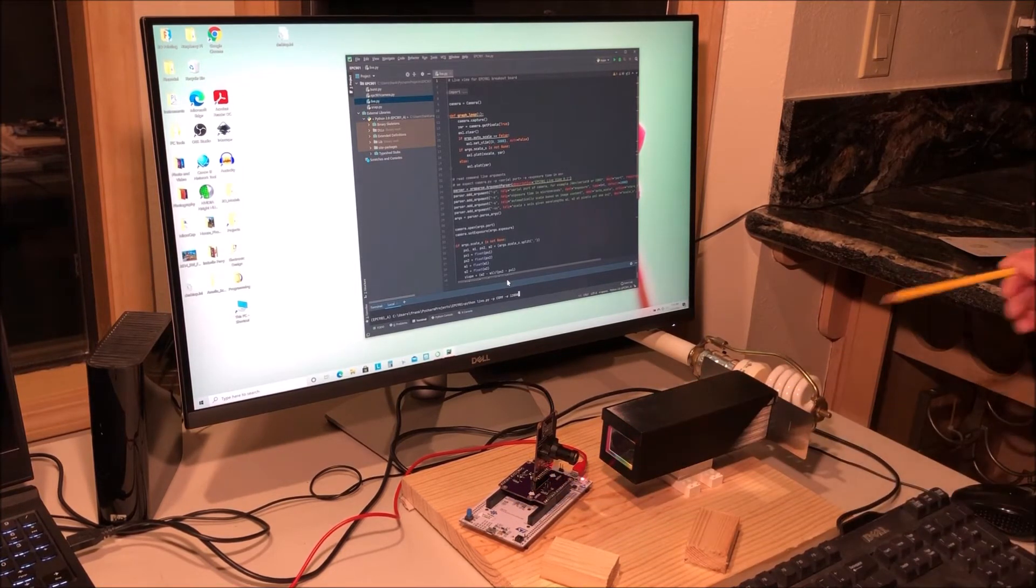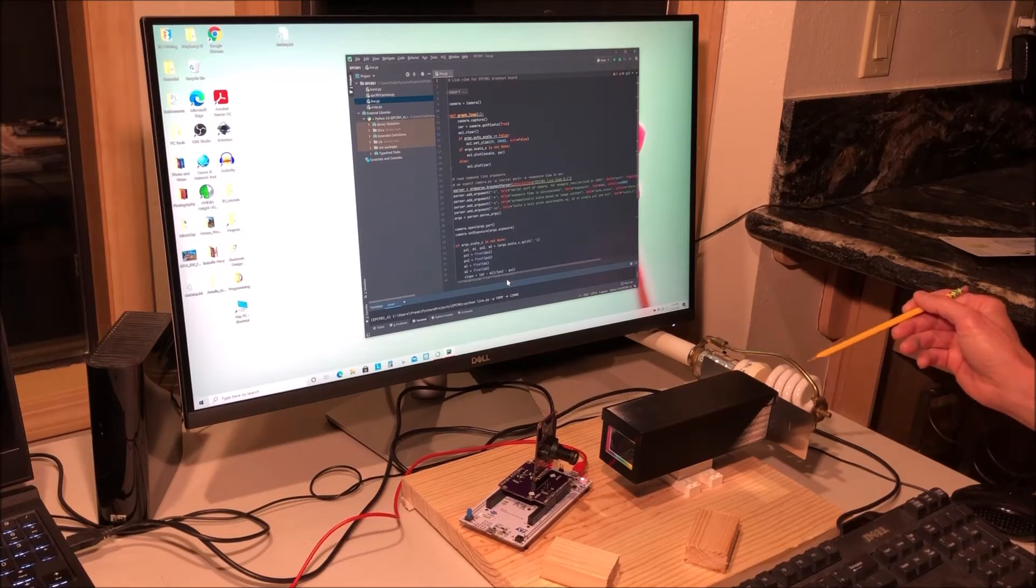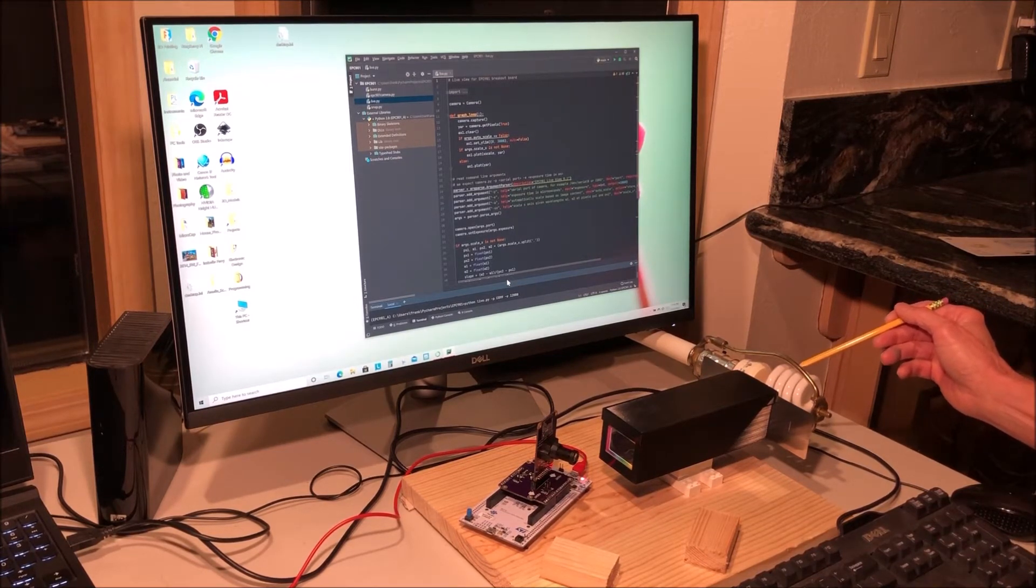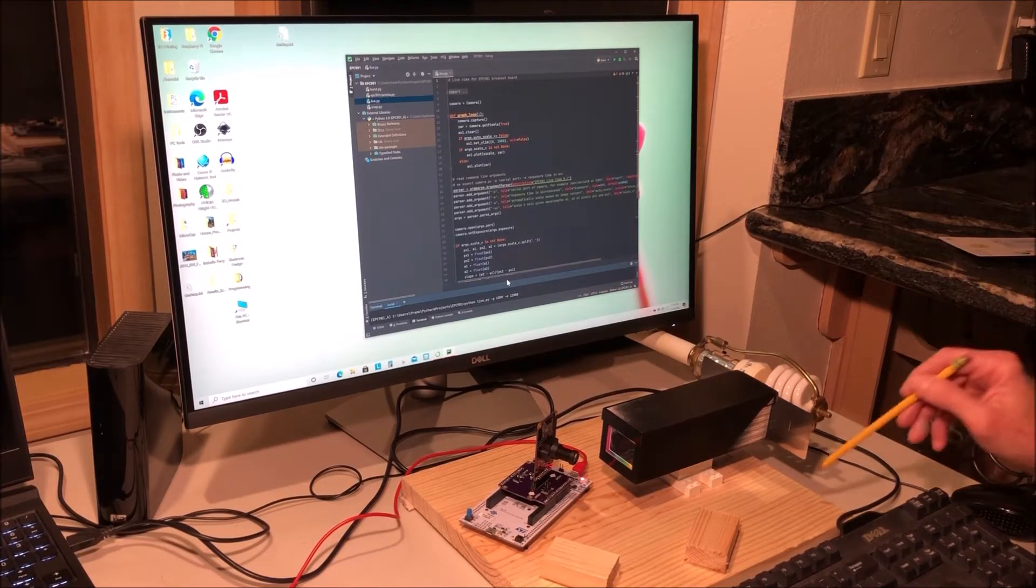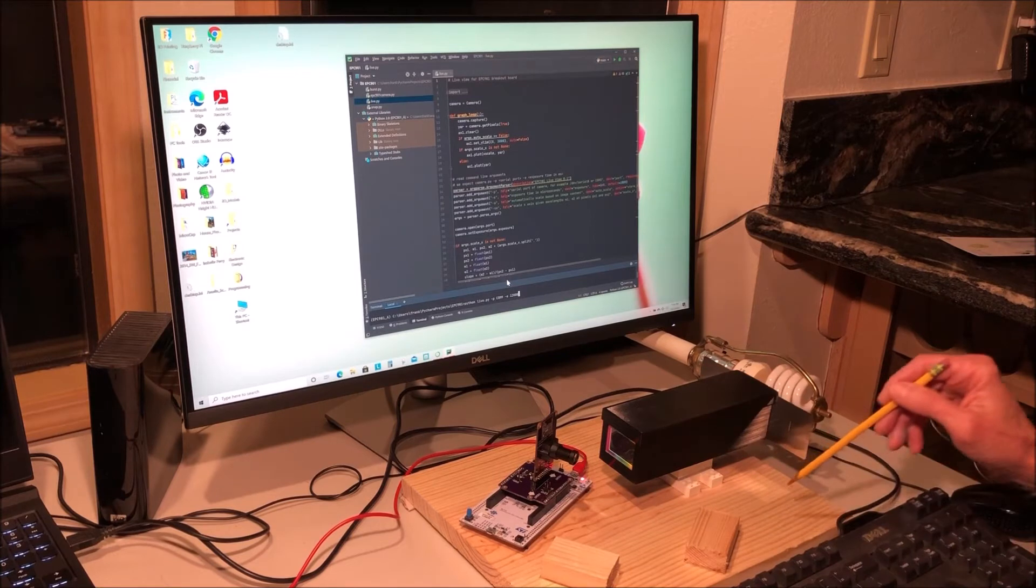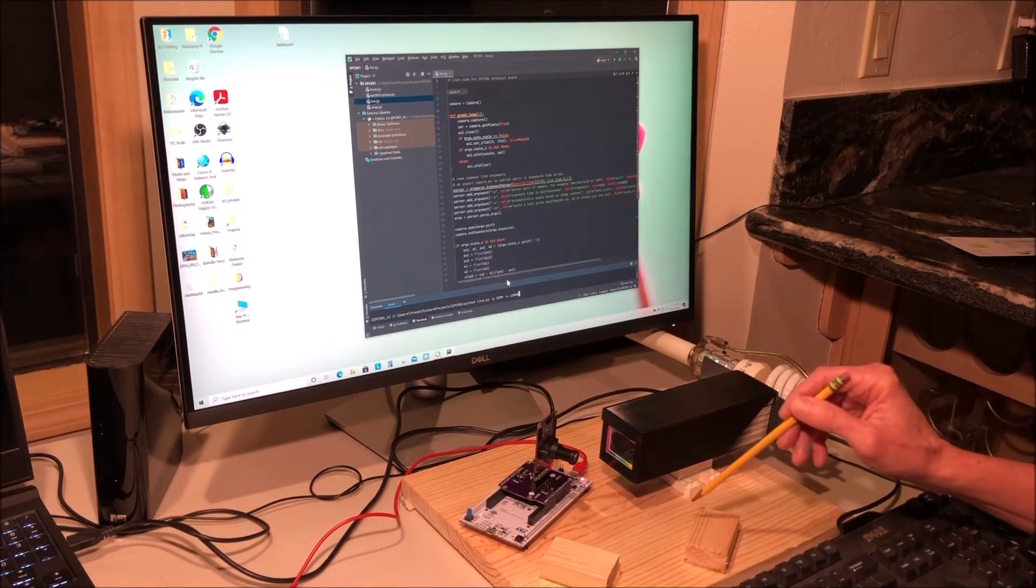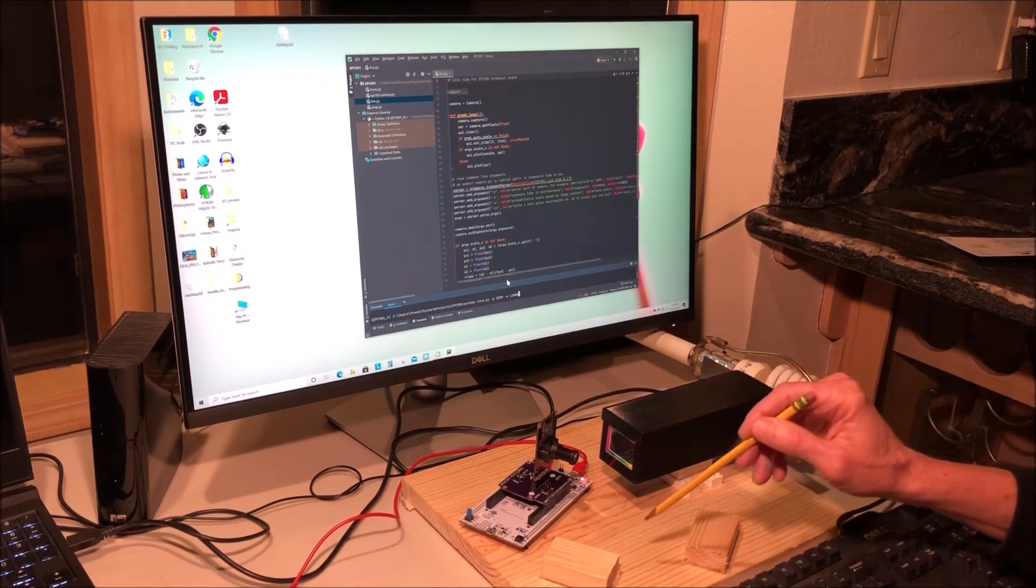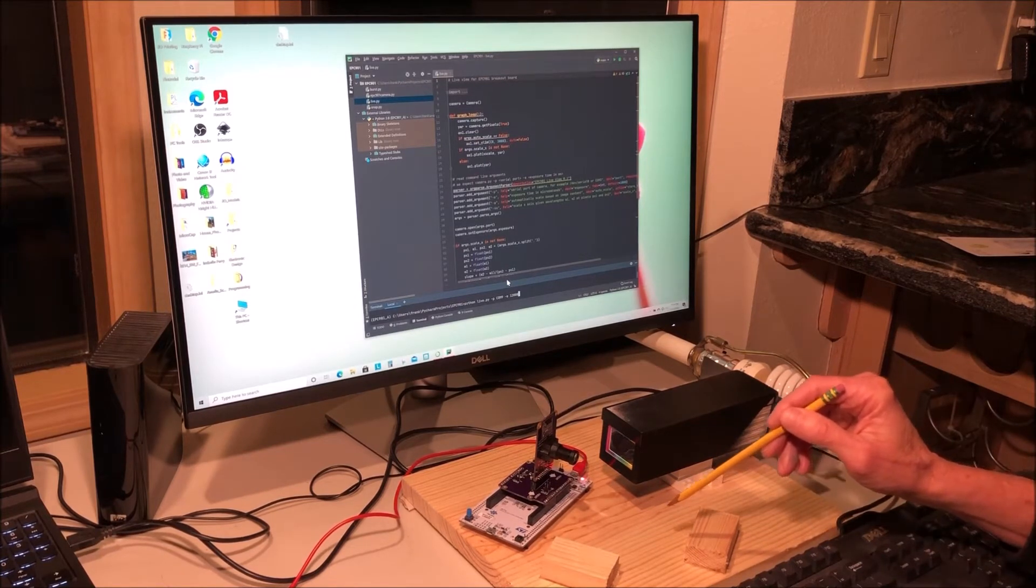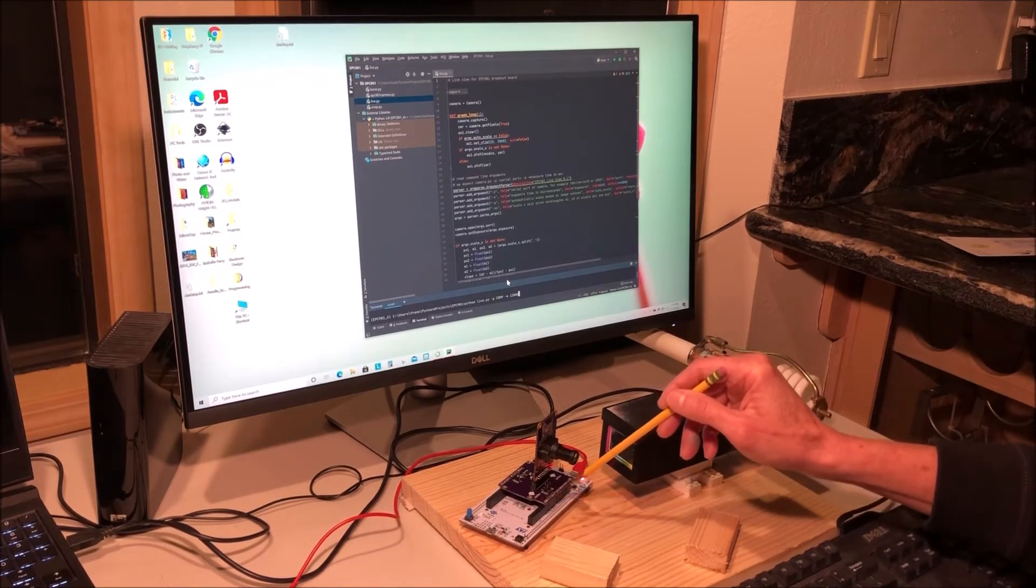We have a CFL lamp over here that we'll use as a light source to develop and evaluate a spectrograph. There's a wooden alignment platform down here that holds things and is used to ease the alignment of the spectroscope.